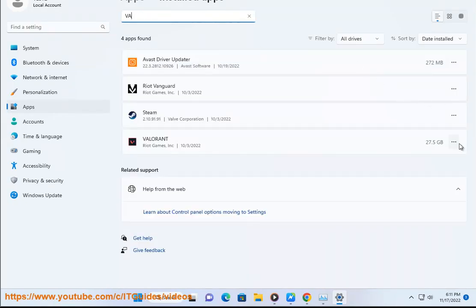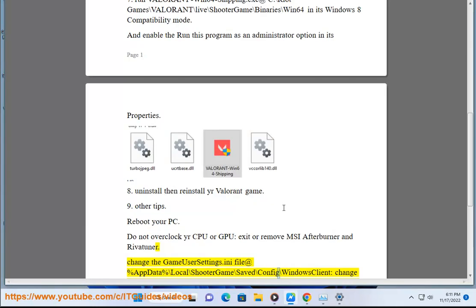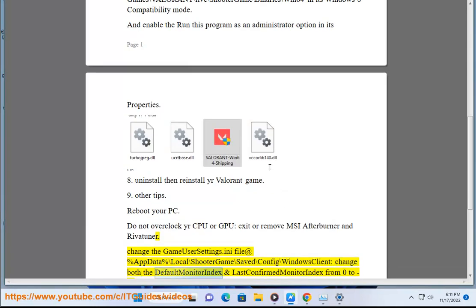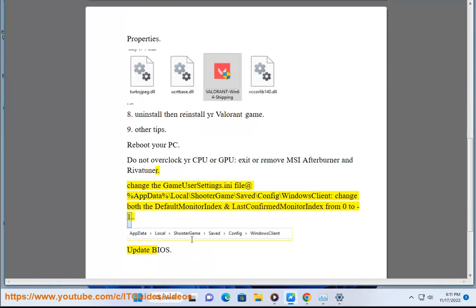Fix 10: Change the GameUserSettings.ini file at %AppData%\Local\ShooterGame\Saved\Config\WindowsClient. Change both the default monitor index and last confirmed monitor index from 0 to -1. Also consider updating your BIOS.